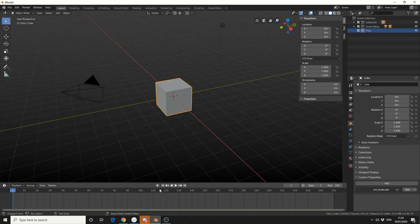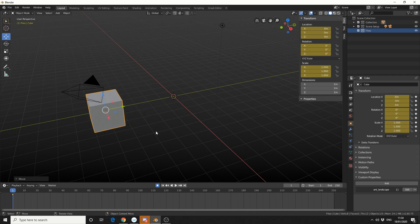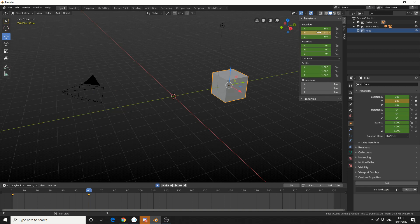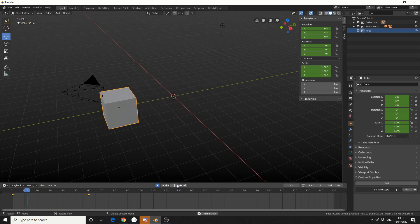Now I'll enable Auto Keyframe here, and I'll move the cube backwards on the y-axis, something like minus 5 metres. And on frame 60, I'll move it 5 metres on the positive axis. So we've got this epic animation, check this out.